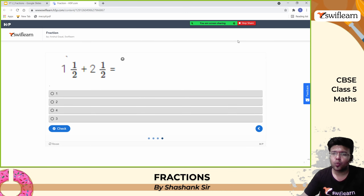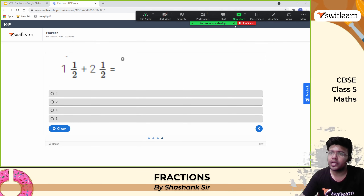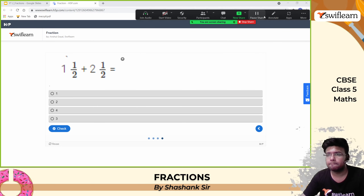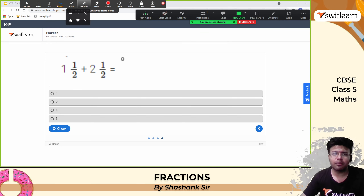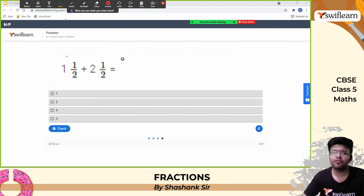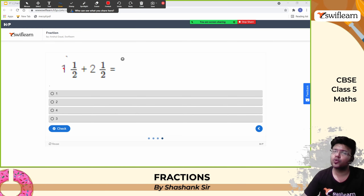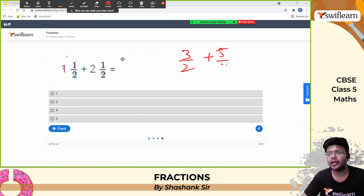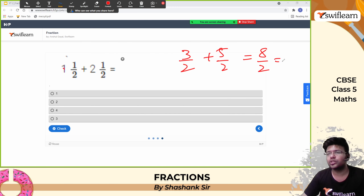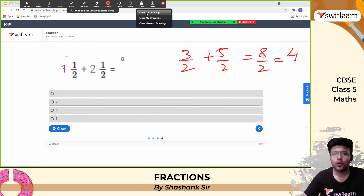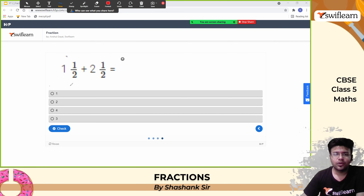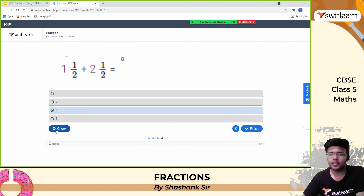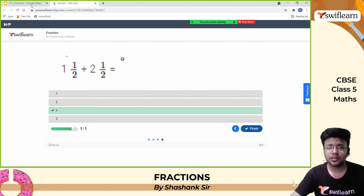Next quiz question: 1 and 1 by 2 plus 2 and 1 by 2. Convert to improper fractions: 1 into 2 is 2, plus 1 is 3 by 2. And 2 into 2 is 4, plus 1 is 5 by 2. Add them: 3 by 2 plus 5 by 2 is 8 by 2, which equals 4. So 4 is the answer.